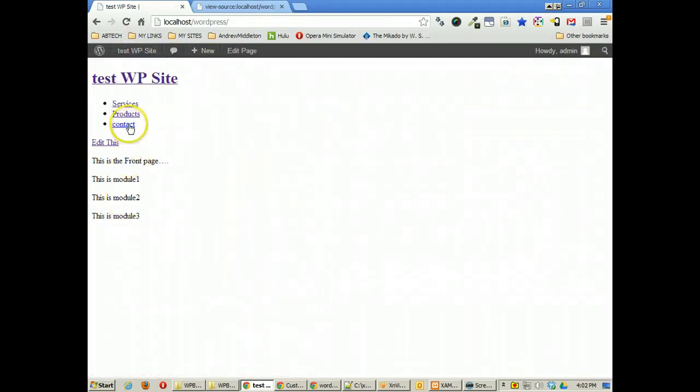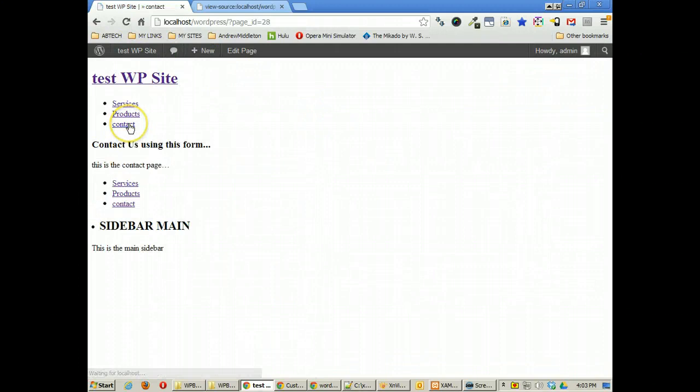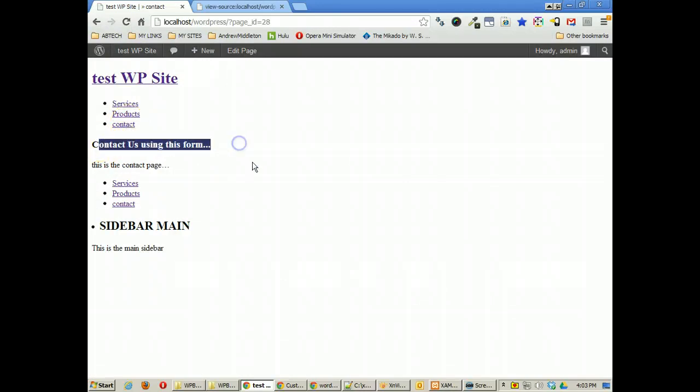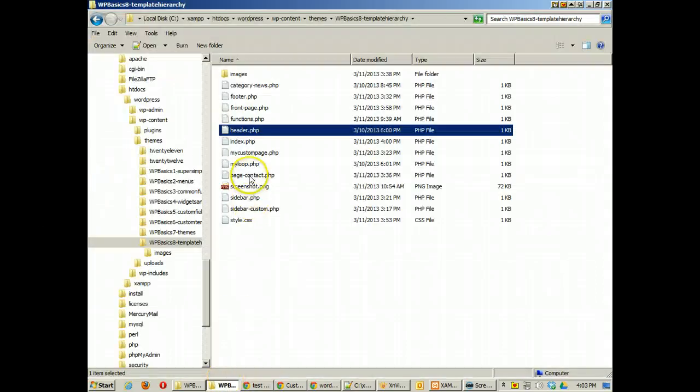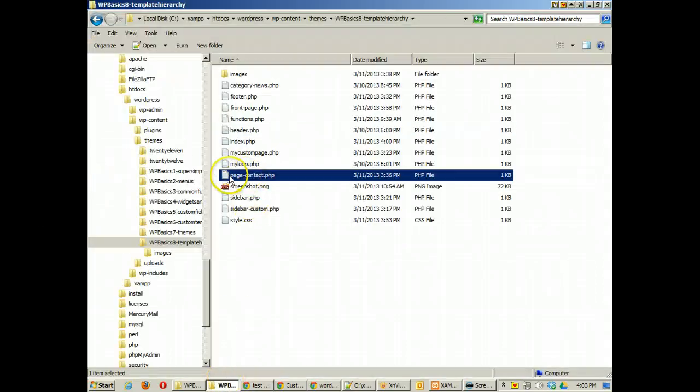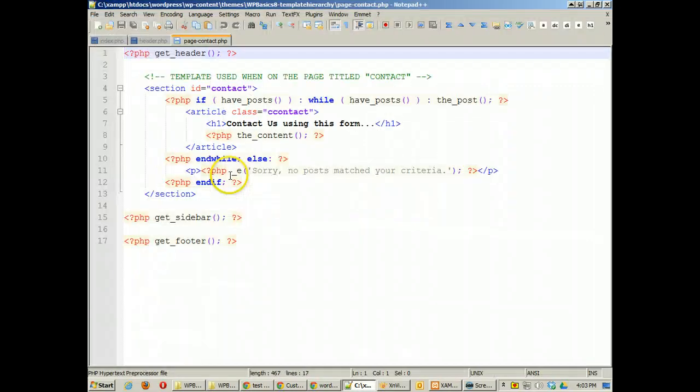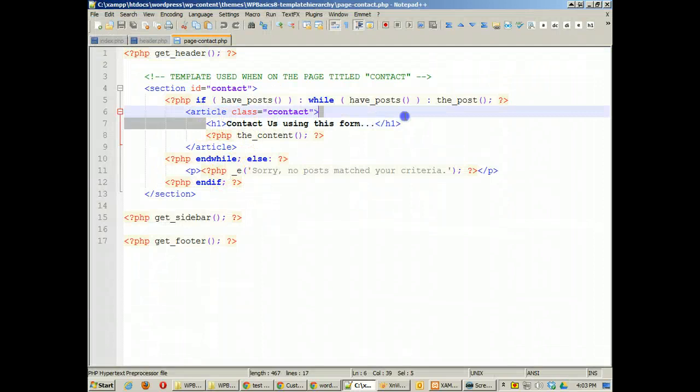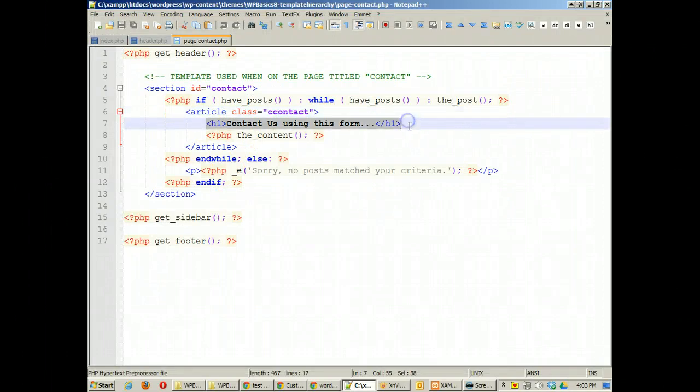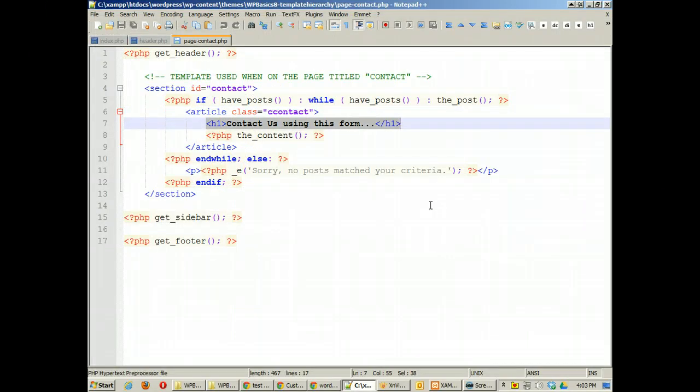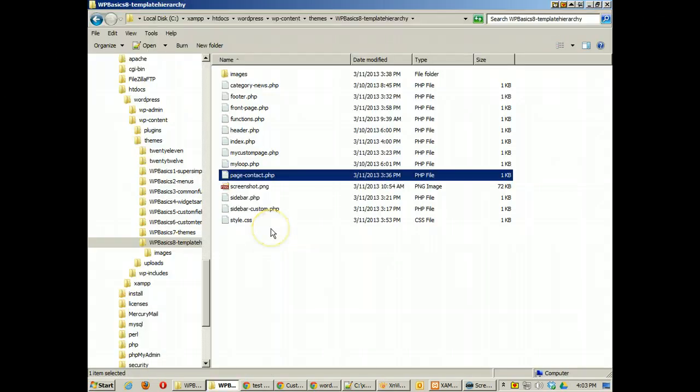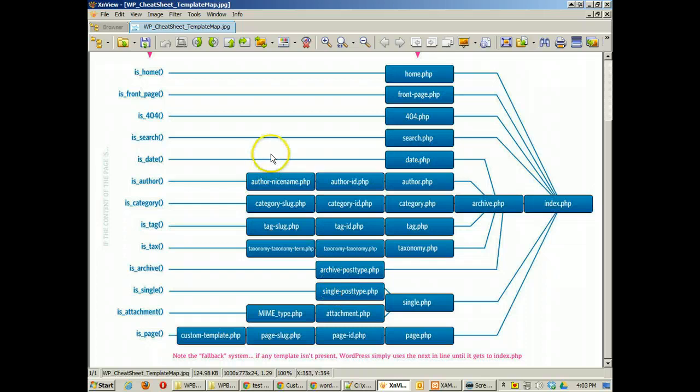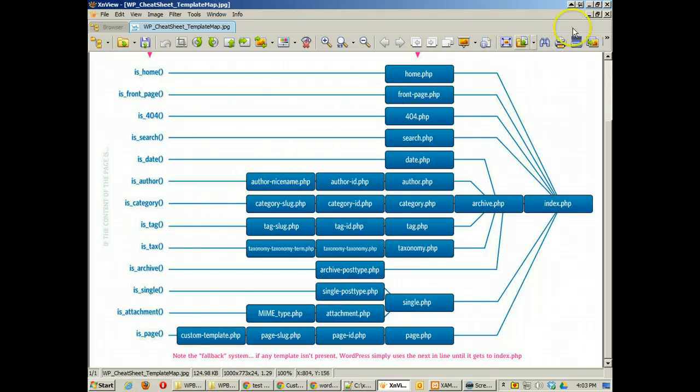You'll now see I have contact and when I click on that you'll see I'm getting contact us using this form and it says this is the contact page and let's find out if that is actually indeed what I'm getting. And you'll see I've got an h1 on that page that says contact us using this form. So I'm indeed using that page by default because it fits into the template hierarchy.